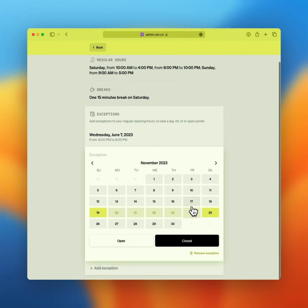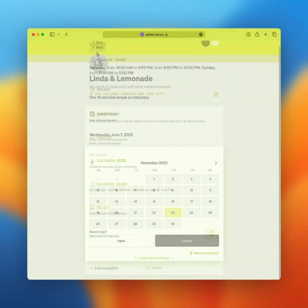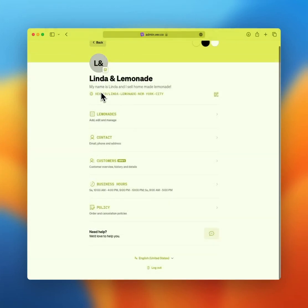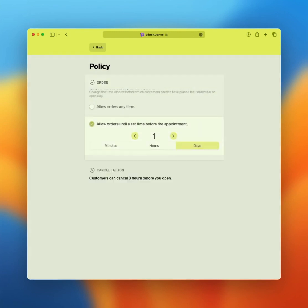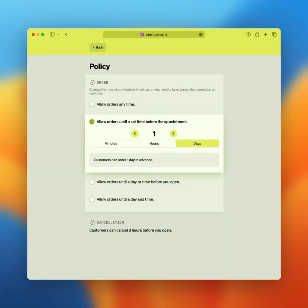Now let's take a look at policies. Every store can set its own order and cancellation policy. Click policy from the overview of the dashboard. First up, order policy. Select order to review the default policy. In this example, orders can be placed until one day before their scheduled pickup. Meaning that if the store is only open on Saturdays and order should be in by Friday, you can also change this to a matter of hours or even minutes.